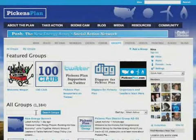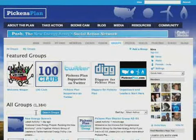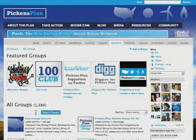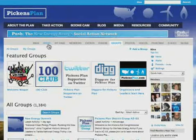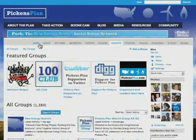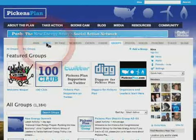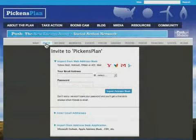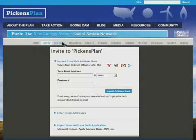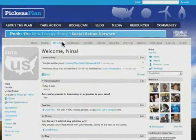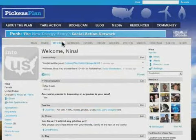A few more things I want to show you within PUSH. If you take a look at the PUSH navigational bar, you will see many things you can do with your profile. You can visit the main page with general information and videos, invite a friend to join PUSH, and support the Pickens Plan. My Page takes you to your PUSH dashboard. With the Members option, you can search for and add friends.